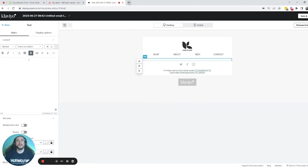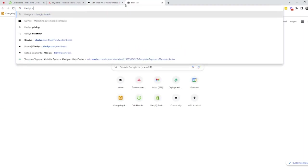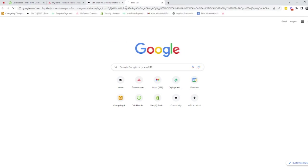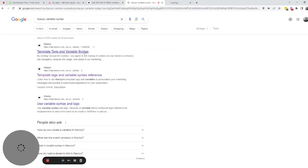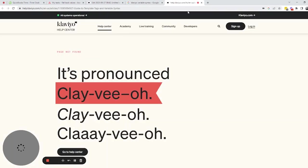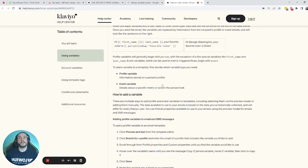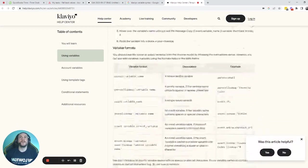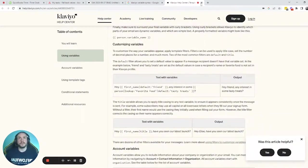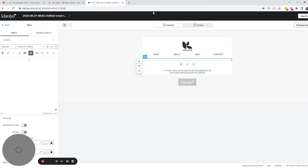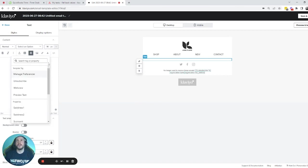If you want to use a variable syntax and you don't know how to find it, you can search on Google for 'Klaviyo variable syntax' and it should be at the top. Note that one result is their old article, so don't get confused by that. Here is the second article linked in Google — this is the article we were looking at before. But you don't need to go there, because here you have 'Add personalization' in the text blocks in Klaviyo.